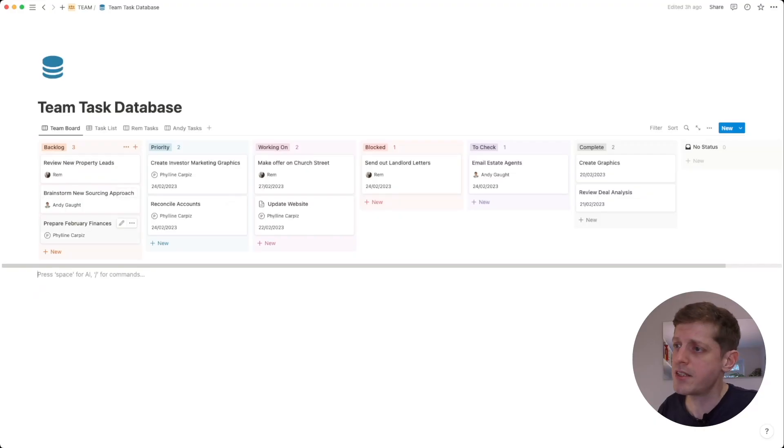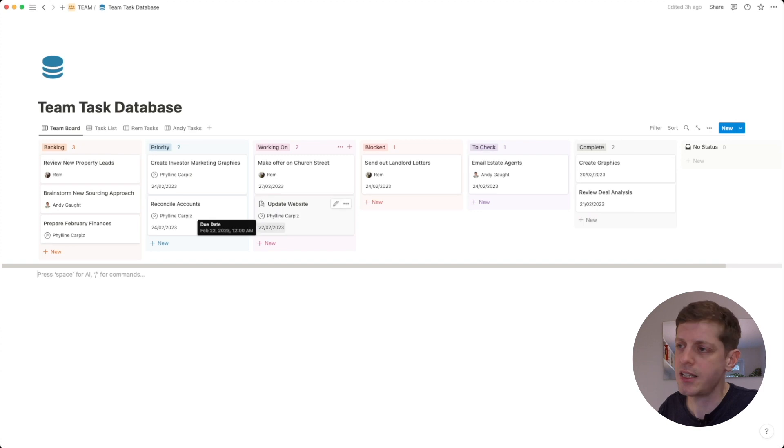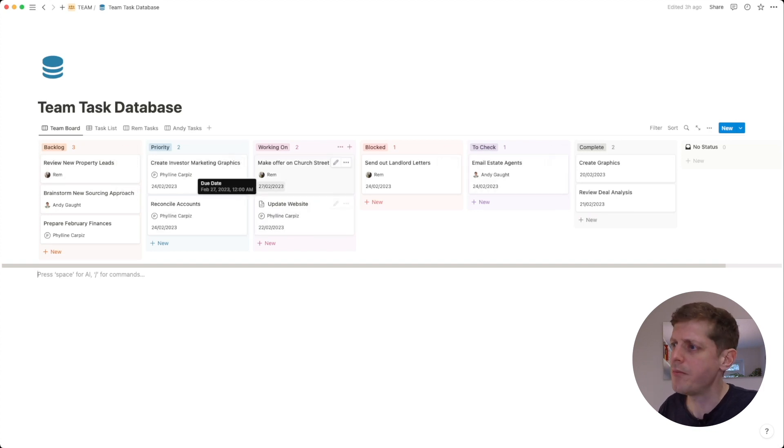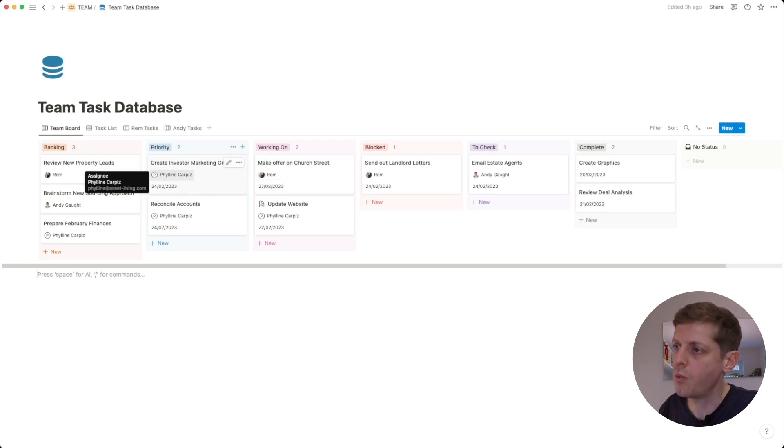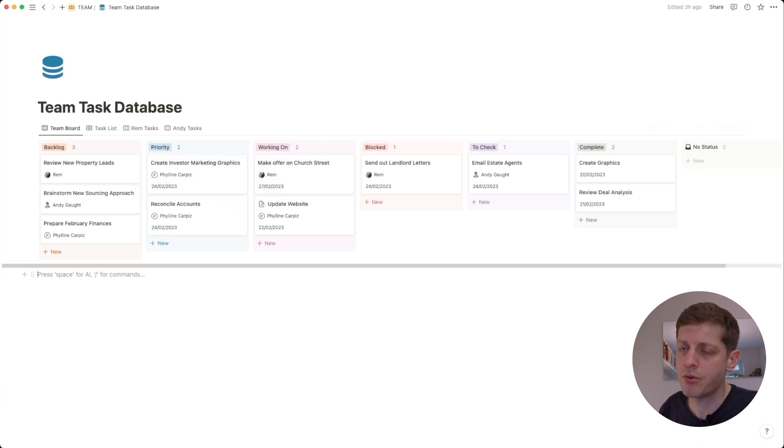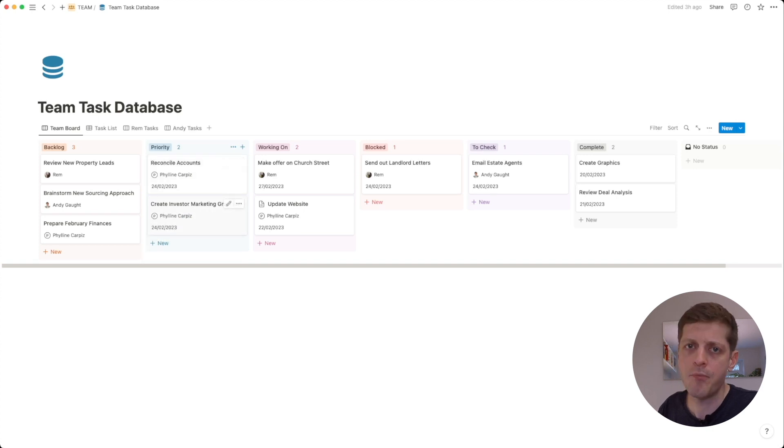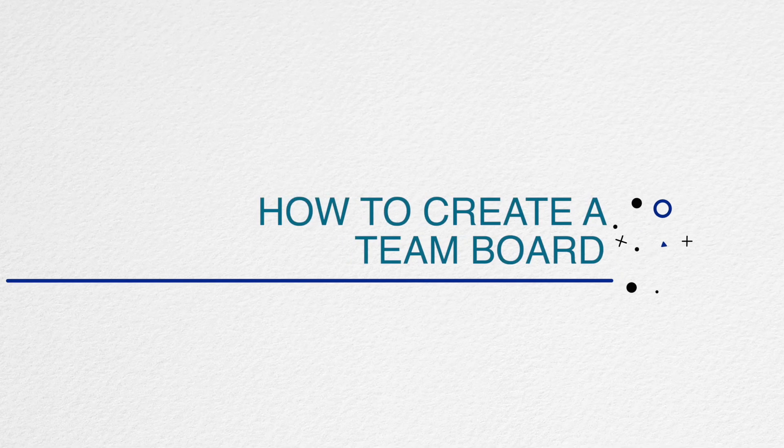The real benefits of this is it's really quick and easy to see what the various status is for these various tasks. It's clear who's responsible for what. We can also set priorities as well depending on which task is at the top. So yeah, this is the team tasks database where we can see what everybody is working on.